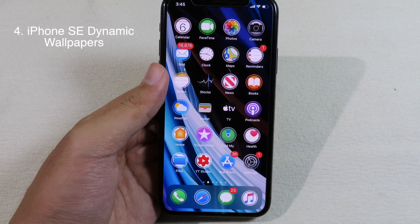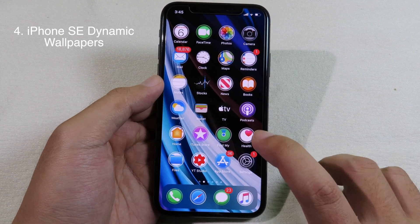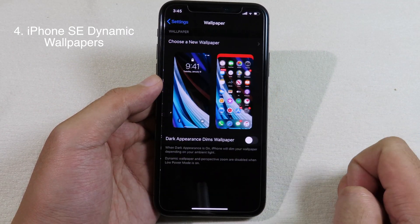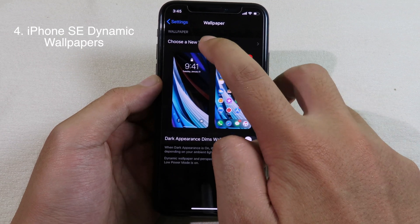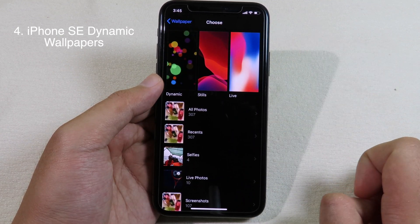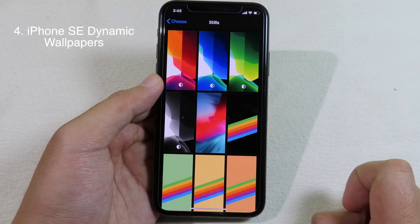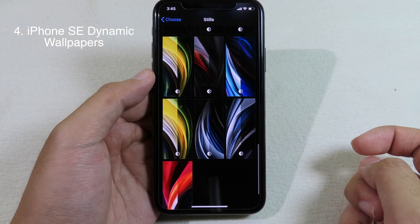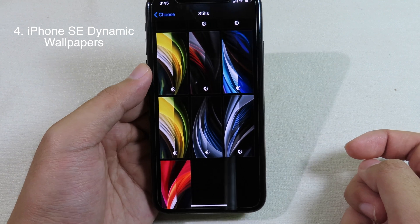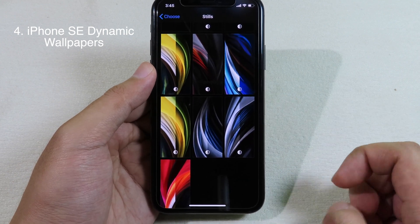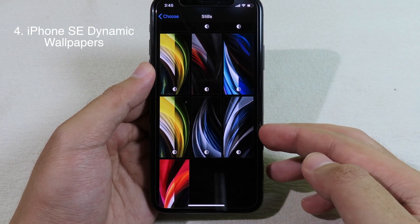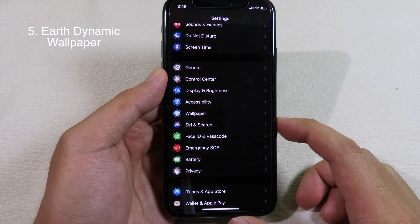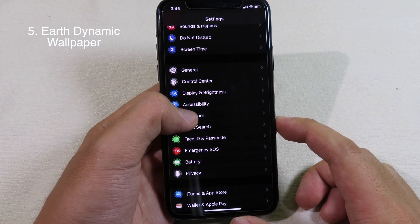For those of you that want to have the iPhone SE 2020 wallpaper, it is very simple — you just install this tweak and then go to Settings and then to Wallpaper. You can choose a new wallpaper, go to Stills, and if you scroll down you can see all of the iPhone SE wallpapers have been injected into Settings, so it is much easier for you to get those wallpapers.